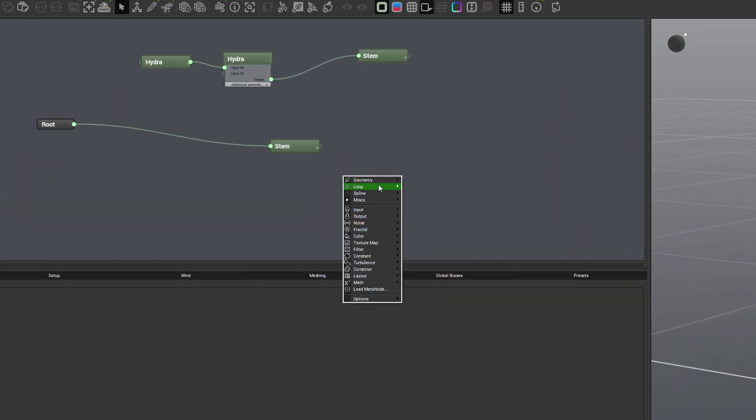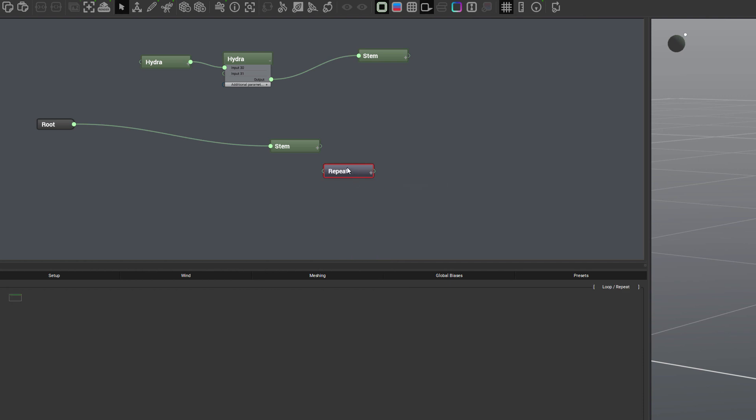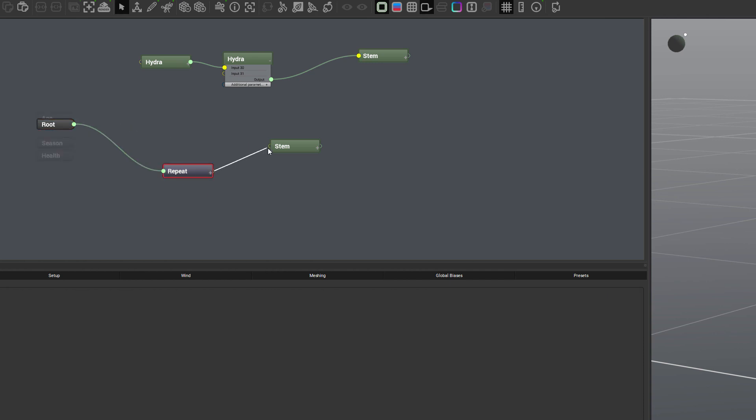But we also have a nice option as loops. Loops allow us to create and go over again and again. So for example, let's create one repeater. We can connect from the root to repeater and from the repeater, we can connect to our stem. Now it's only one appear.